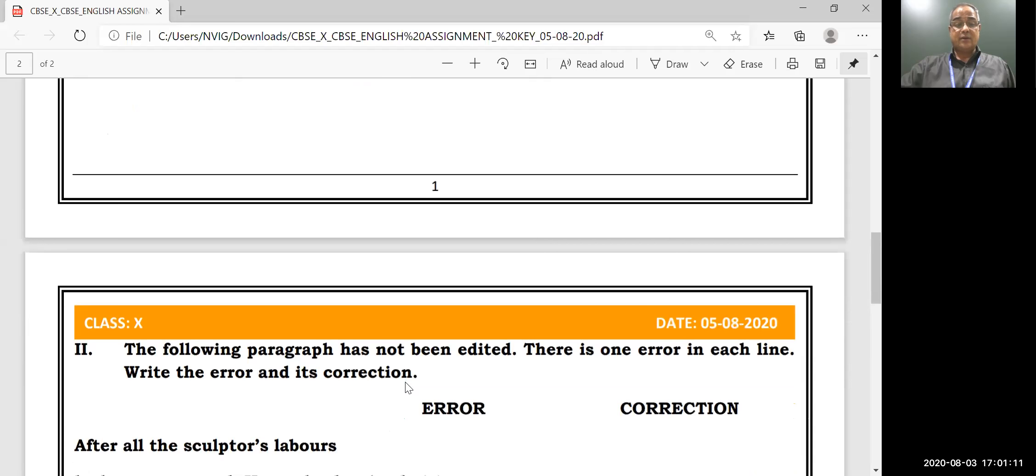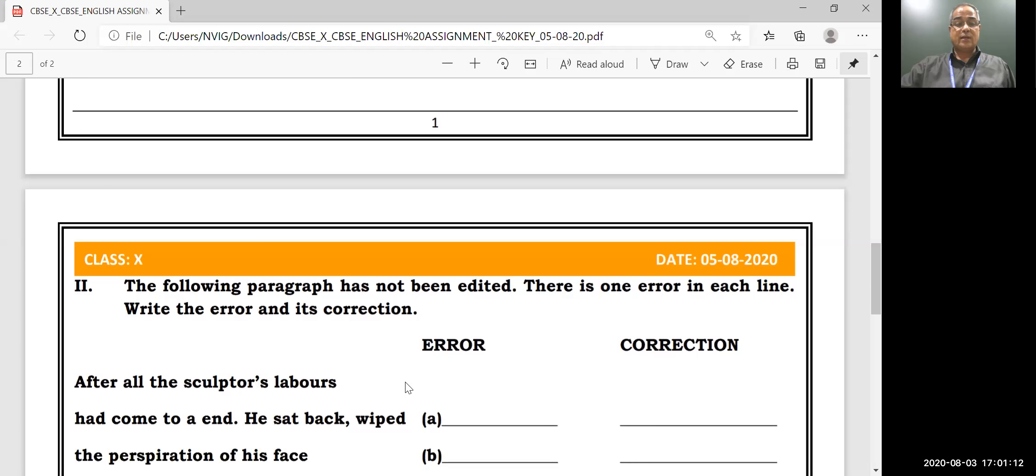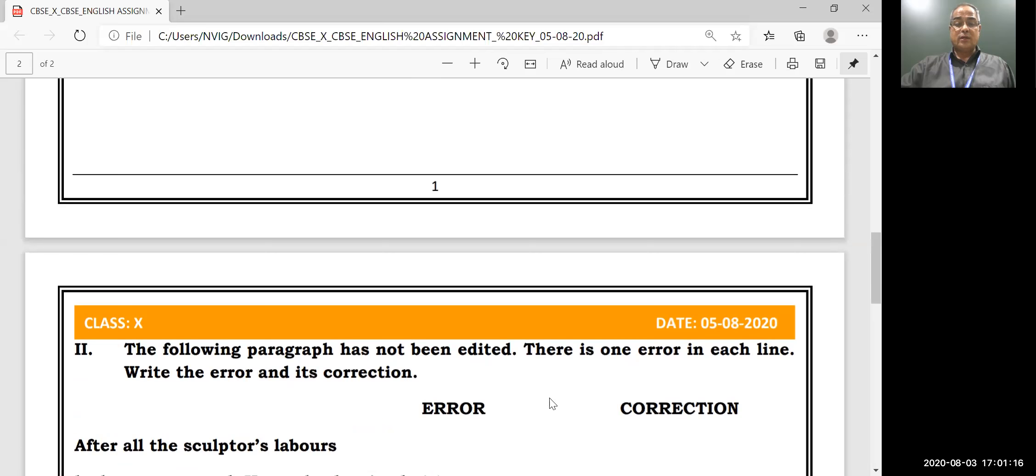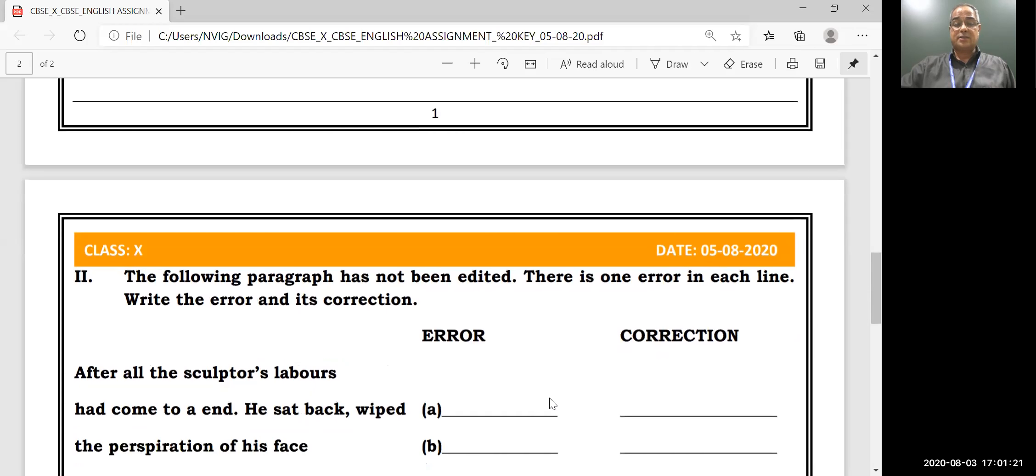Now, error correction. The following paragraph has not been edited. There is one error in each line. Write the error and its correction.